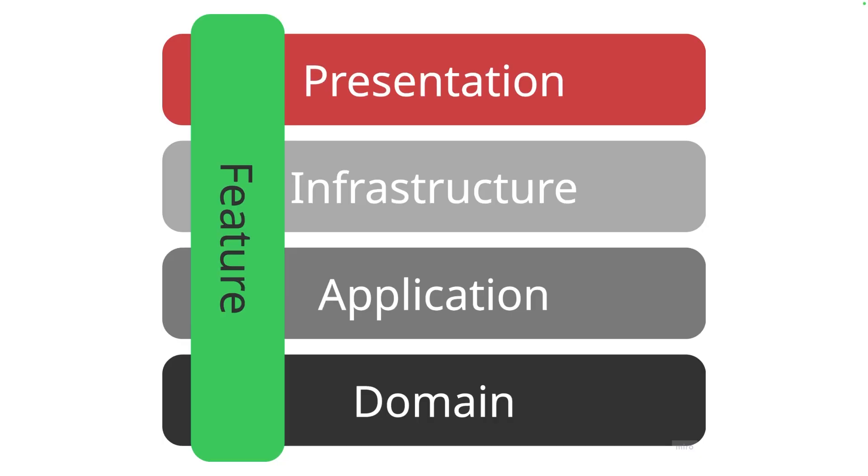This is where vertical slice architecture comes in. Vertical slice architecture takes a bolder approach. By organizing our code into single locations, what you might call vertical slices, we can make it easier to understand the code without losing the separation of concerns that makes clean architecture so powerful.